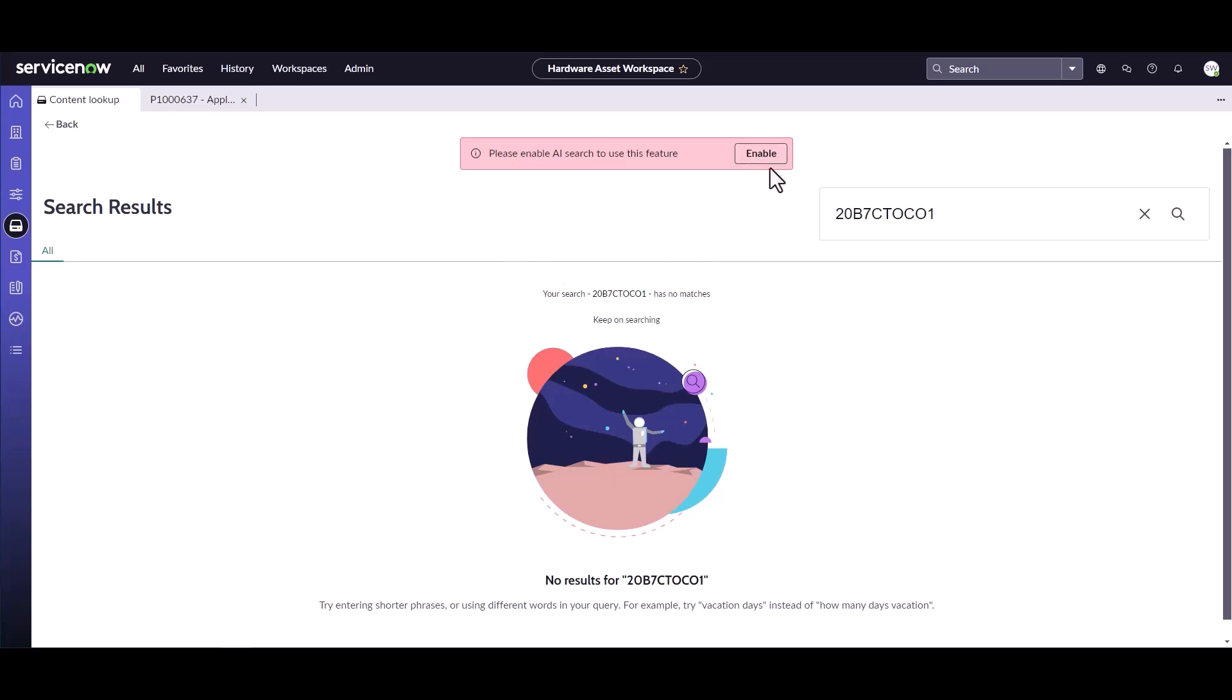To go ahead and do this, you have to click on the Enable, which is going to bring you to the AI Search.